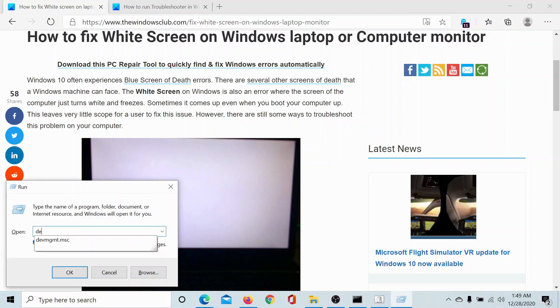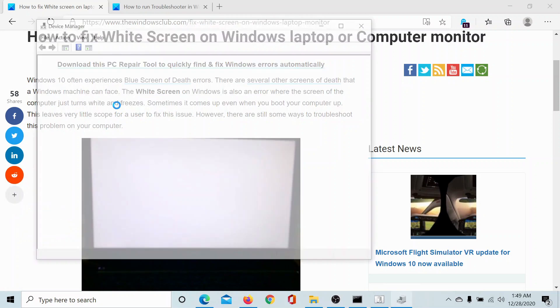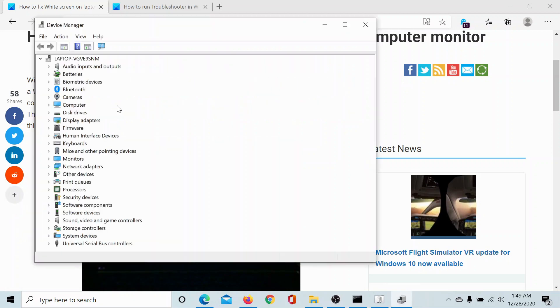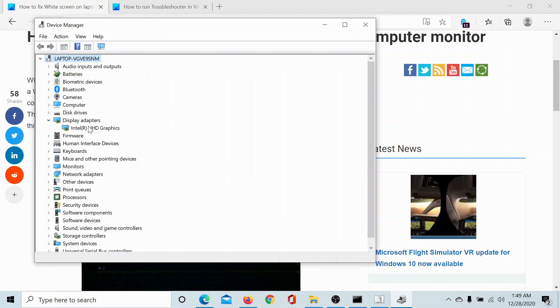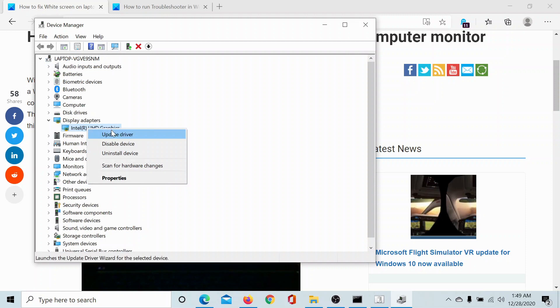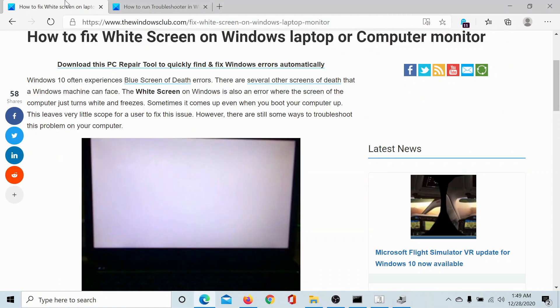Type the command dev mgmt.msc and hit enter to open the Device Manager. Expand the list of display adapters, right-click on the display or graphics card driver and select update driver. However, you can also try one more fix.